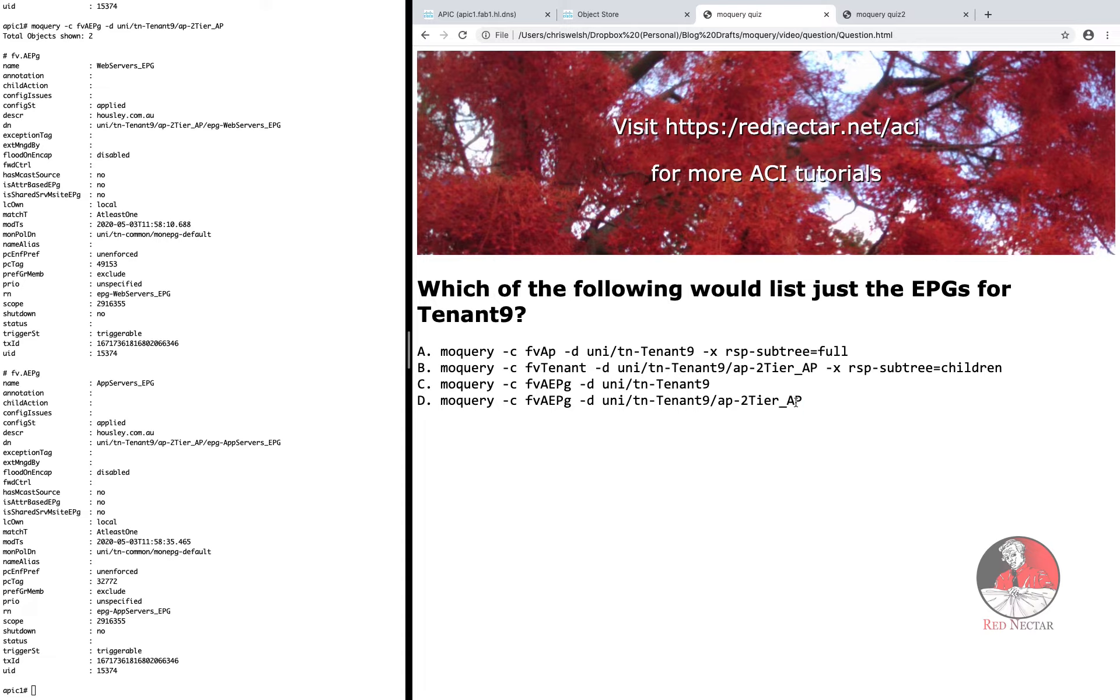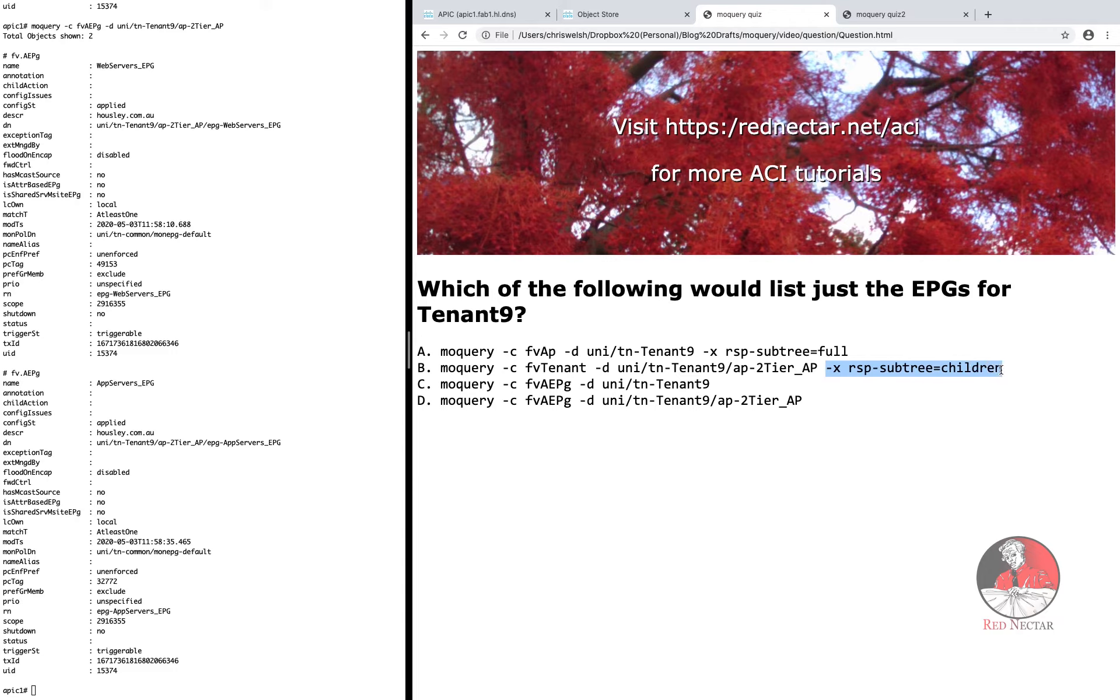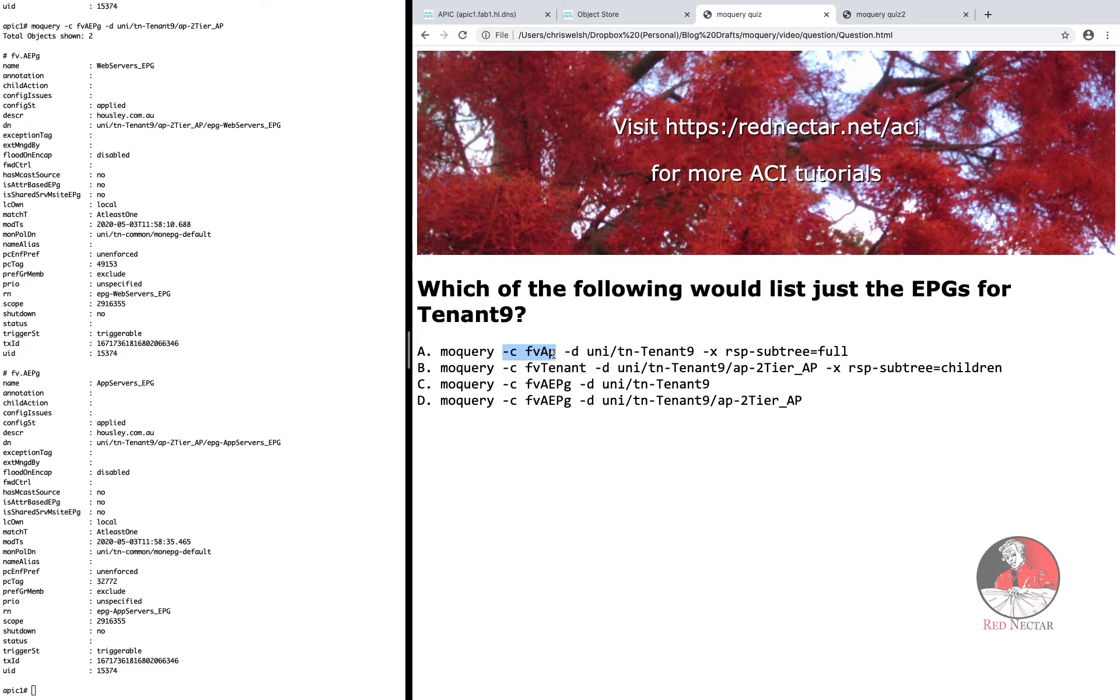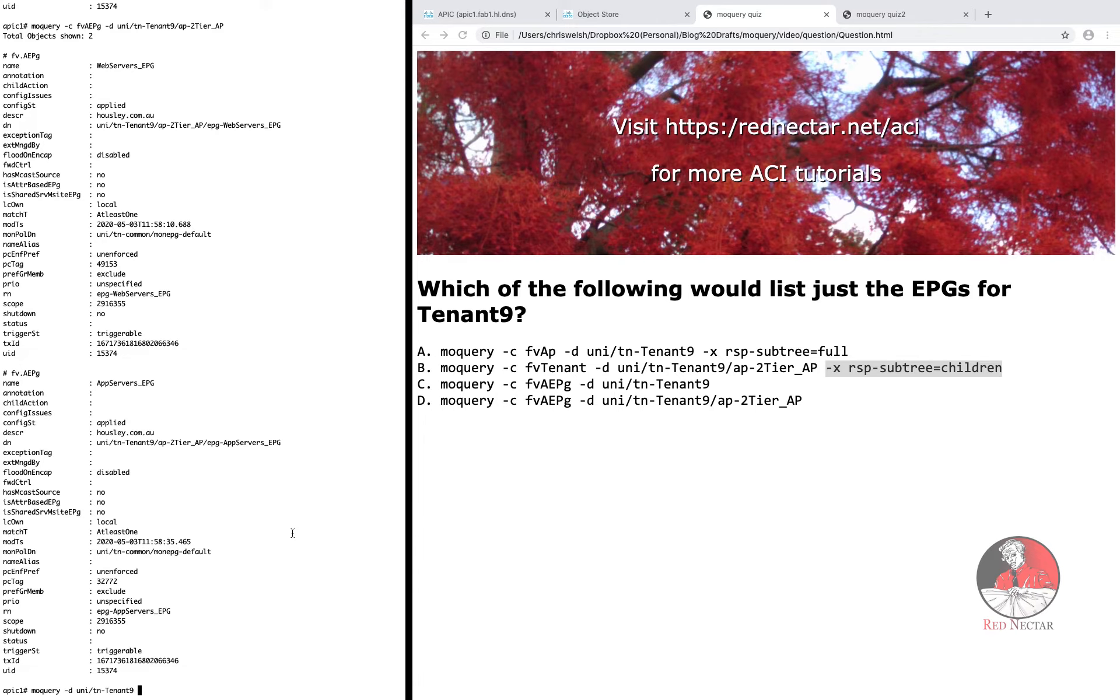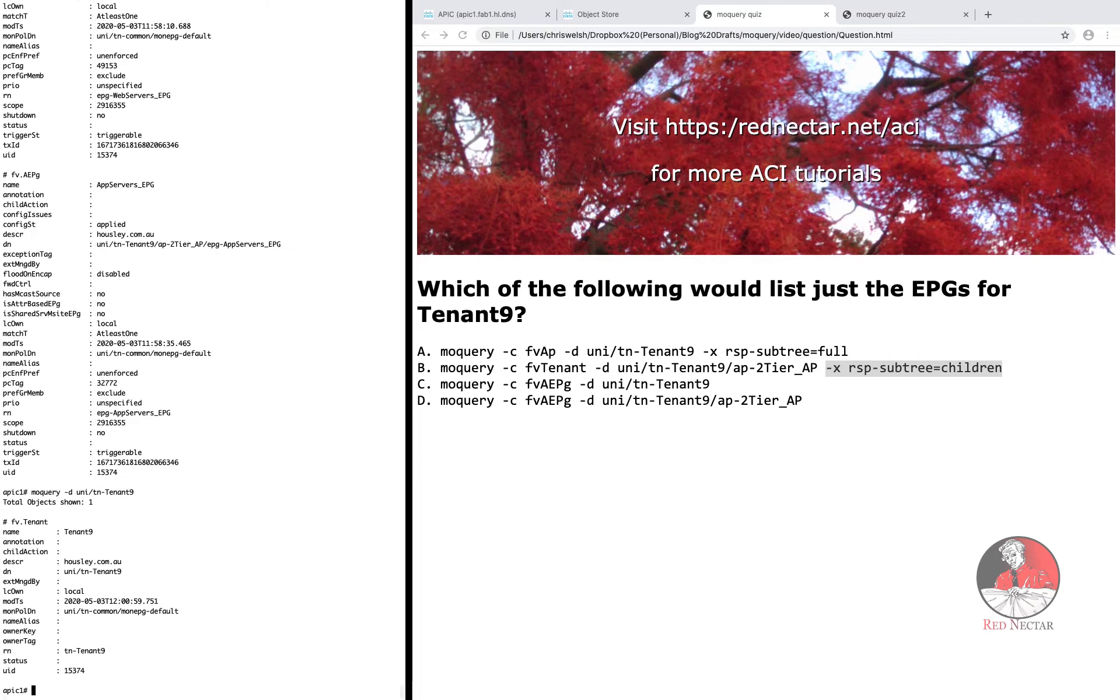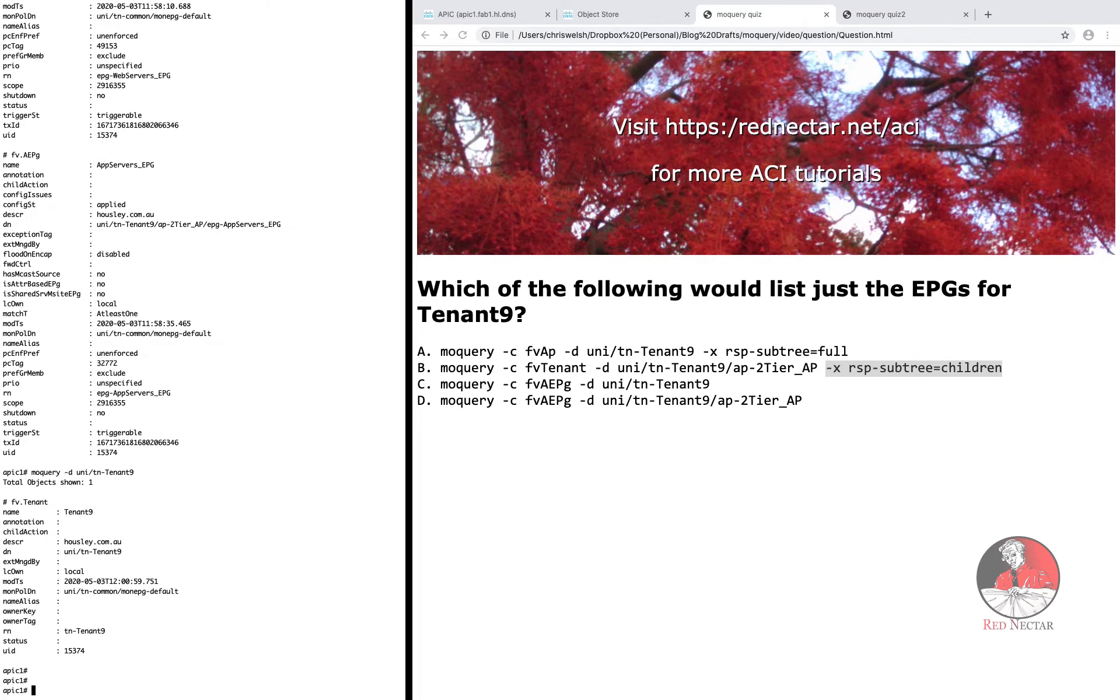So now you know another item you can feed MO query and I've shown you two variations. You can use the minus X RSP subtree equals children and minus X RSP subtree equals full. But these variations act in conjunction with the class option. There's no use adding minus X RSP subtree equals children to a query on just a distinguished name.